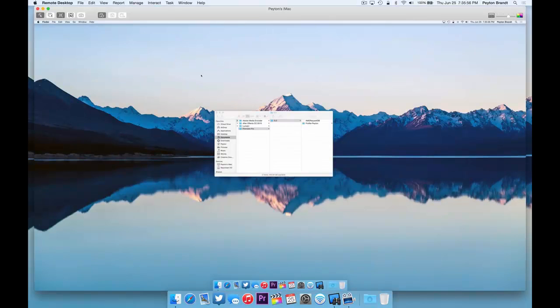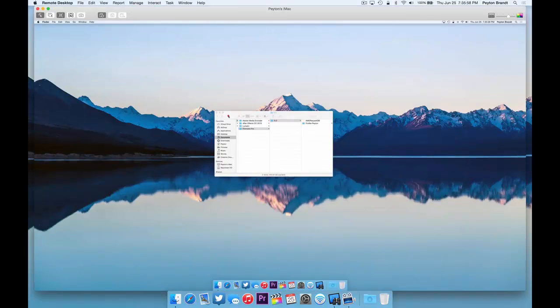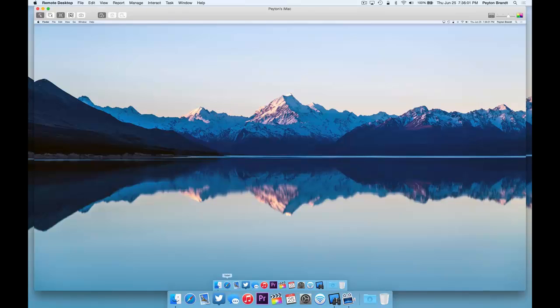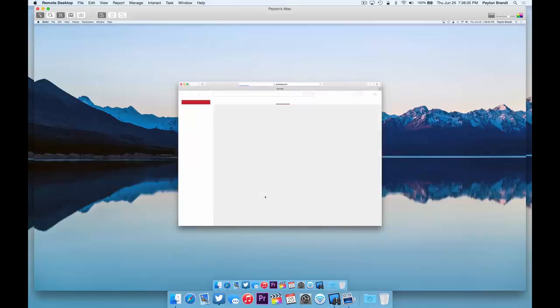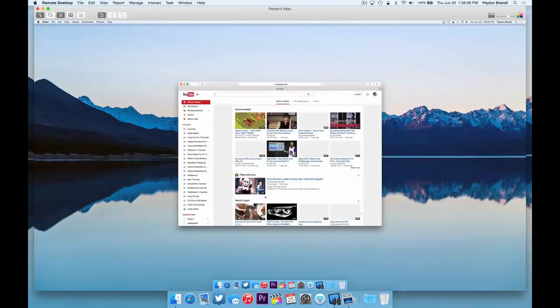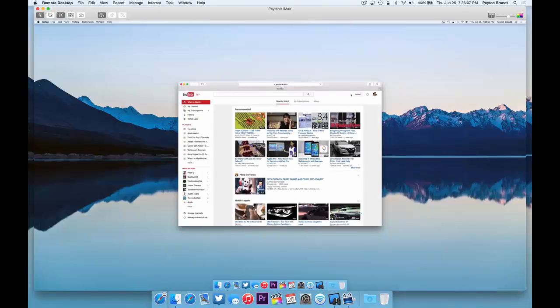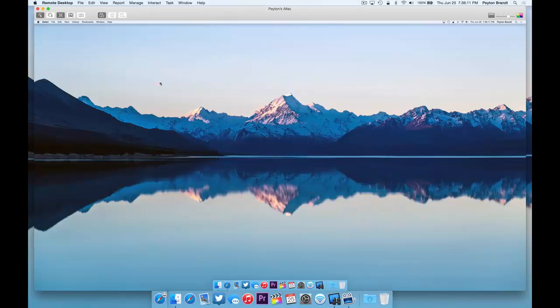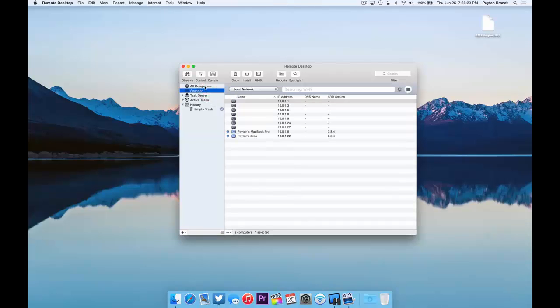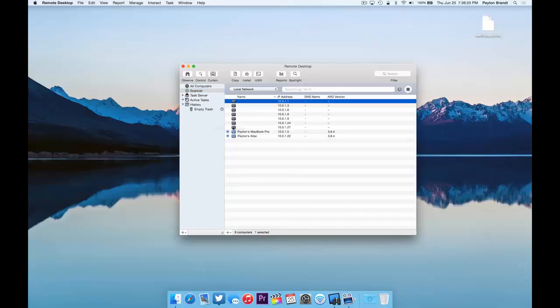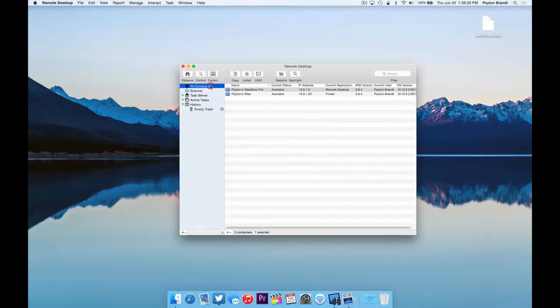So we'll go back to Control. Connects really quickly. Runs really smoothly. There's really no complaints that I have with this program. It's really smooth, really nice to use. And it works really easily with all Macs. I mean, you don't have to install any kind of software on it. You don't have to configure any IP addresses. It'll scan for the computer. You can go ahead and drag and drop it into all computers. And then you're pretty much done. You can go ahead and connect to it. Log in with that username and password. And that's basically it.